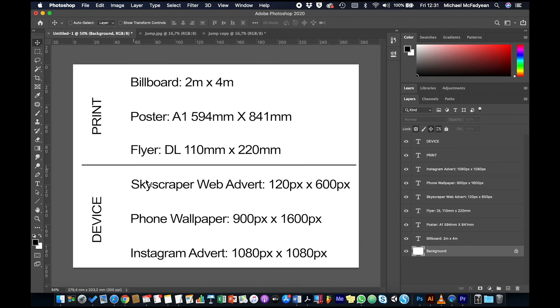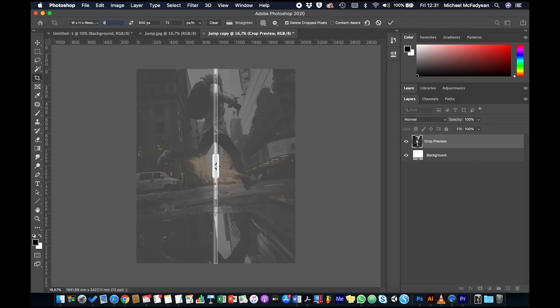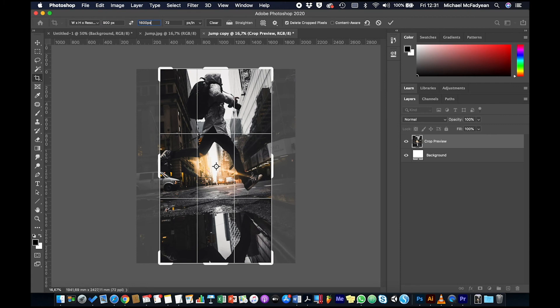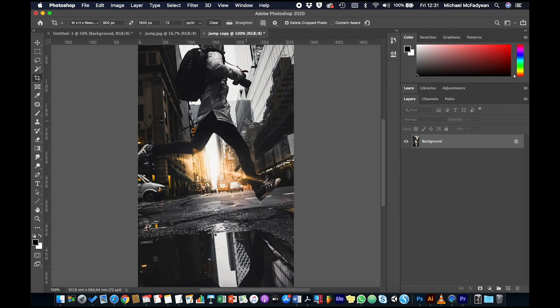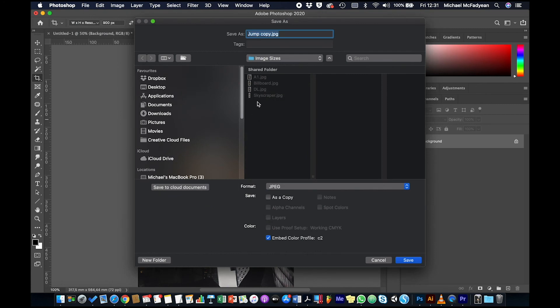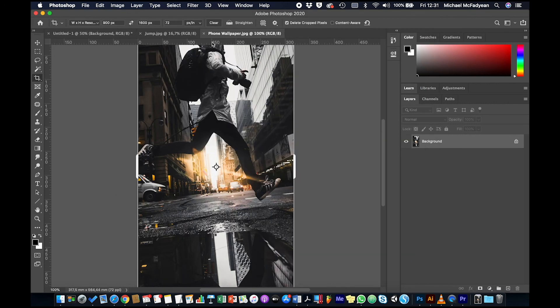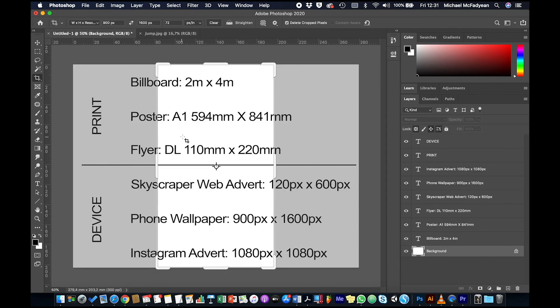And now we're doing the phone wallpaper. So all phones have different screen sizes, but a good average size is 900 by 1600. So we'll go into our crop tool: 900 pixels by 1600 pixels at 72 pixels per inch. That all looks good. Enter, enter. Okay, and File, Save As, and this will be phone wallpaper.